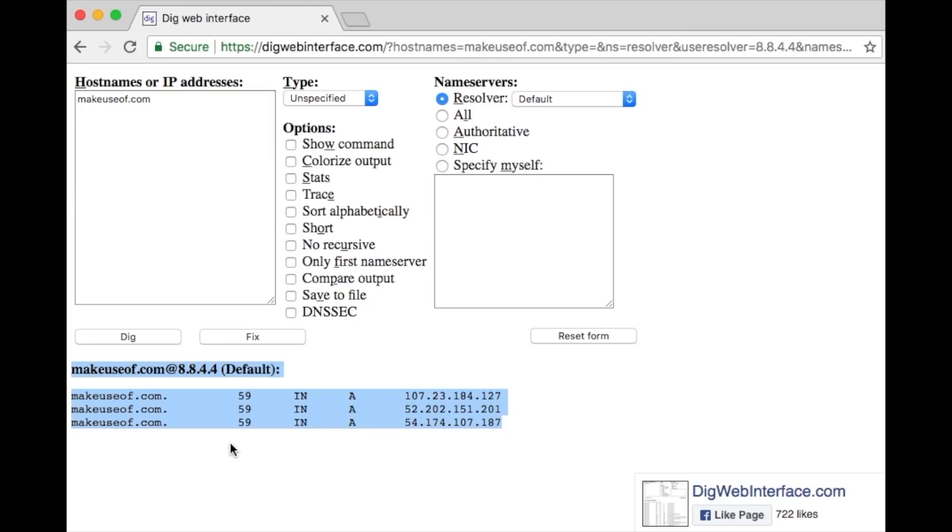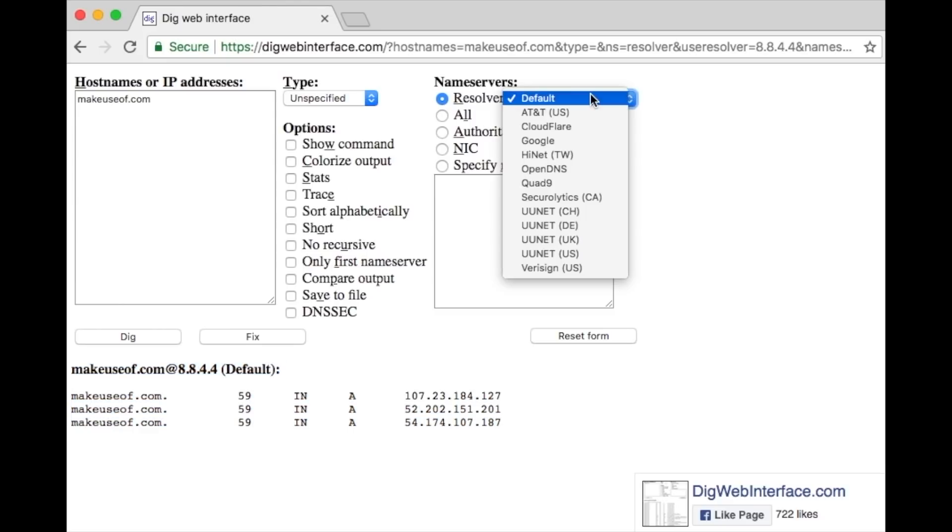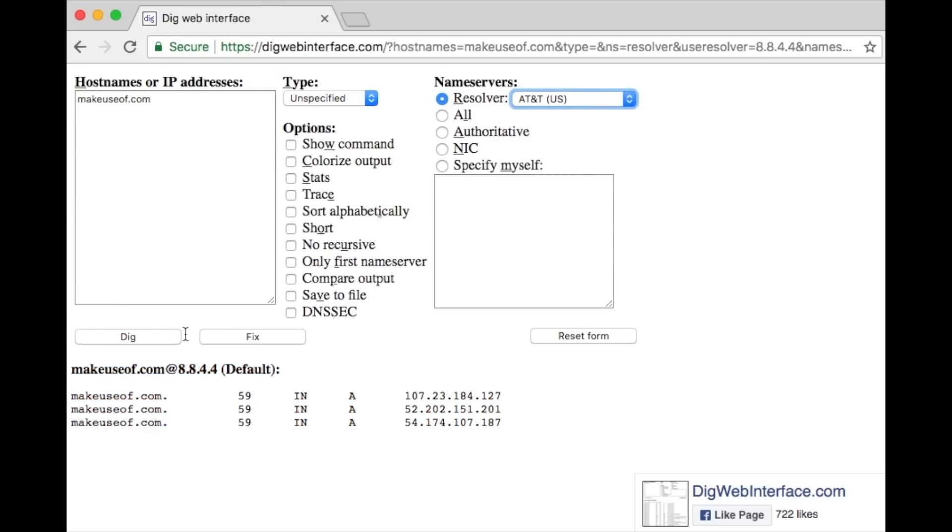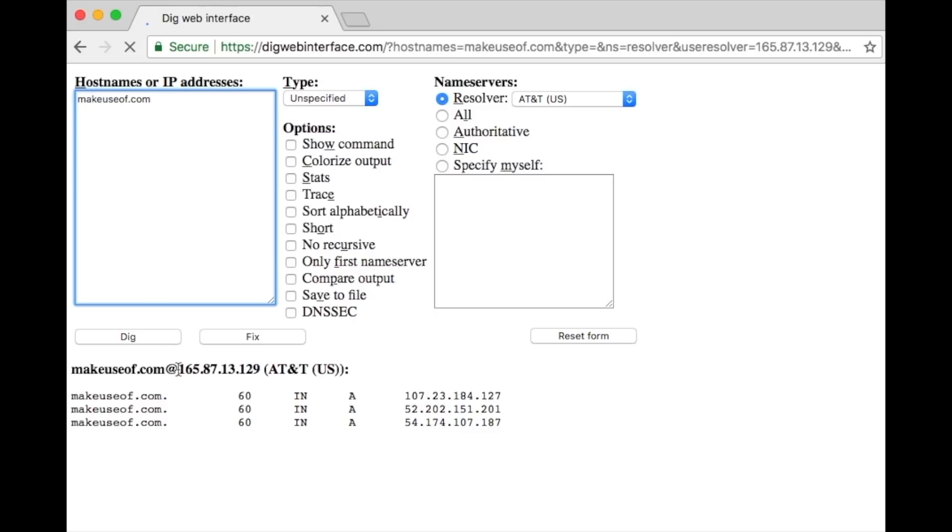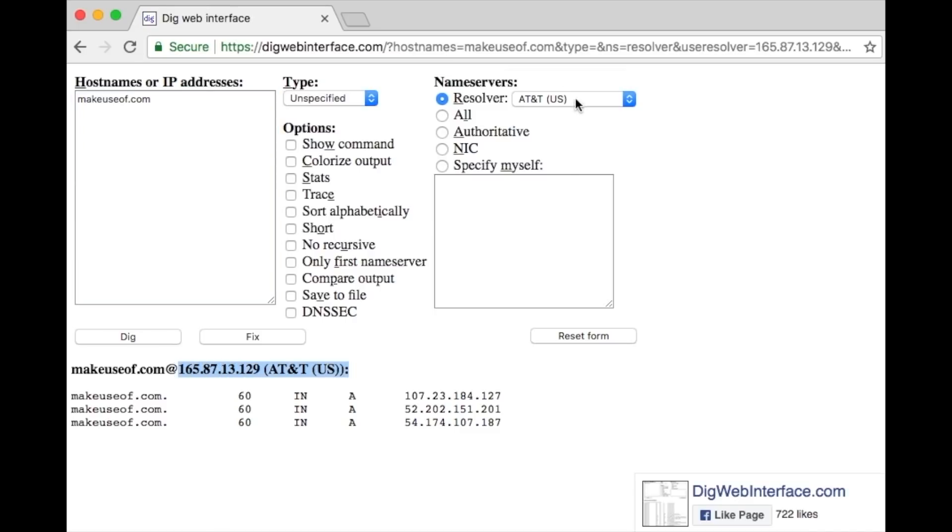For example, if you enter MakeUseOf.com, the DNS server translates that into our IP address. As there's over a billion websites currently online, it's not practical to maintain such a large list. Instead, the DNS server caches these results.